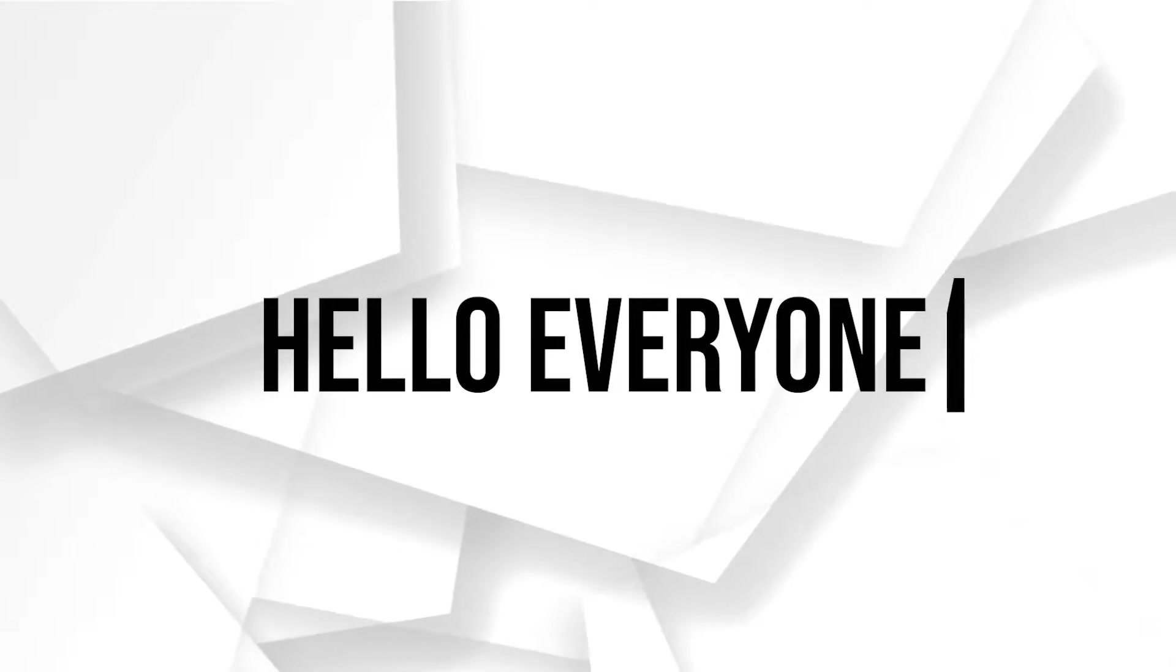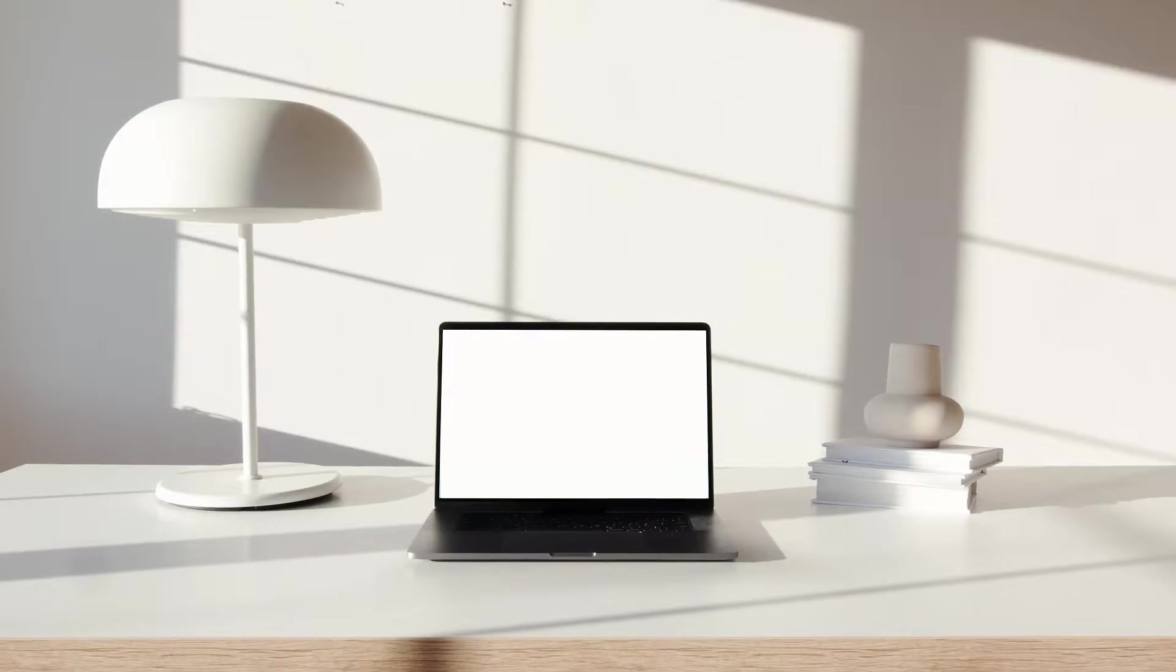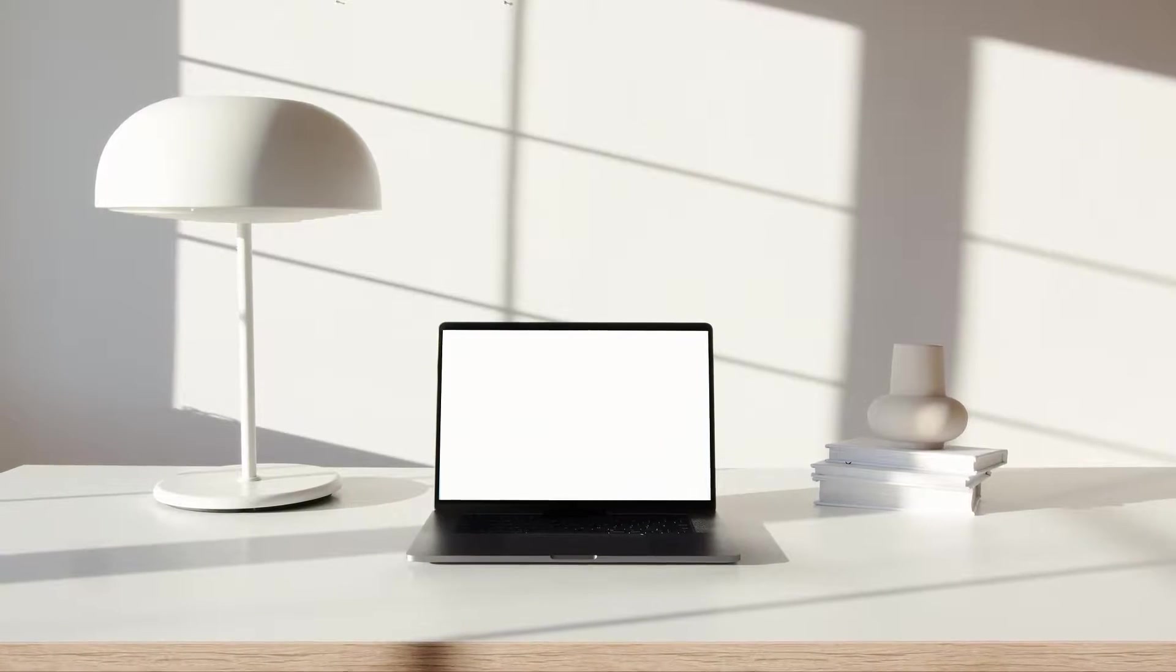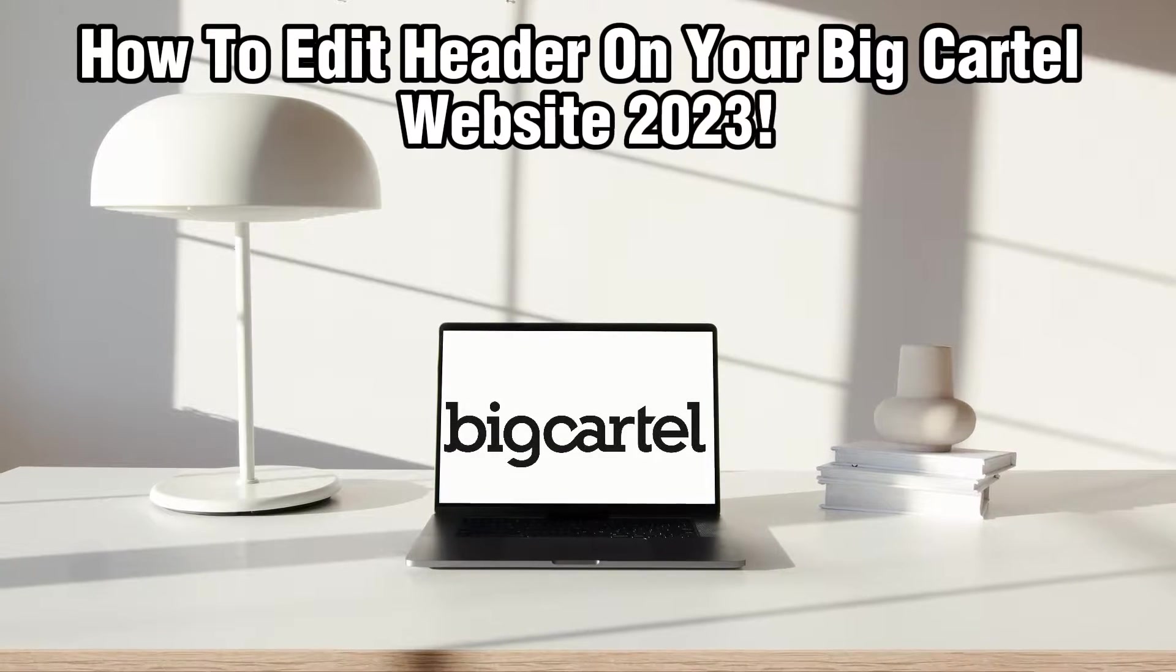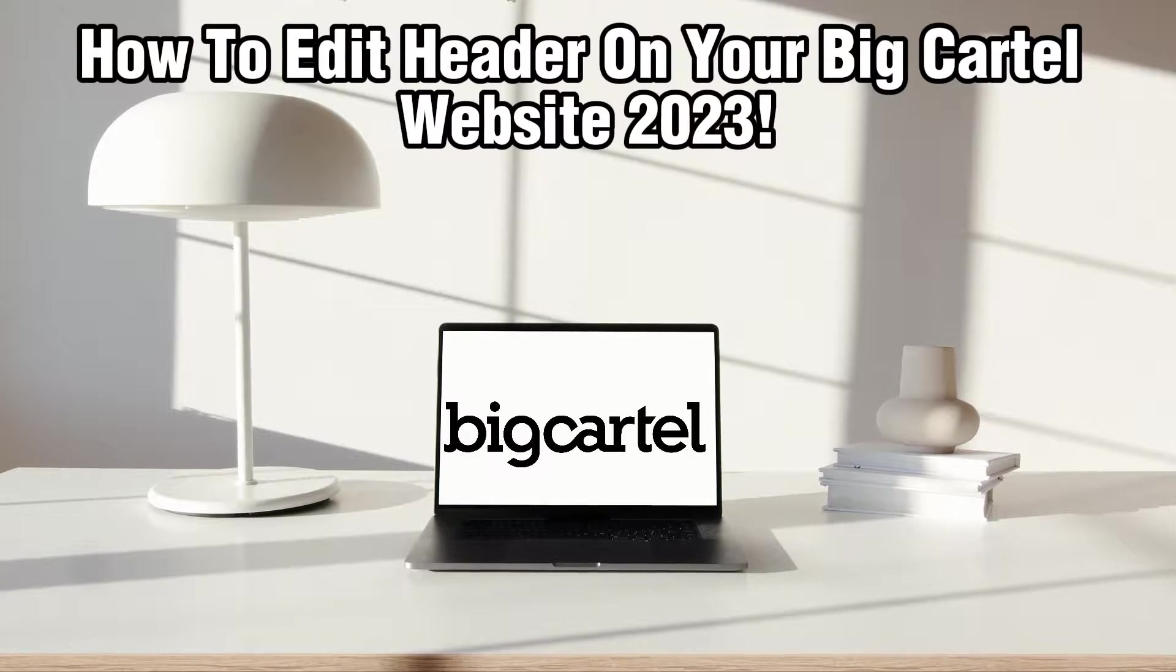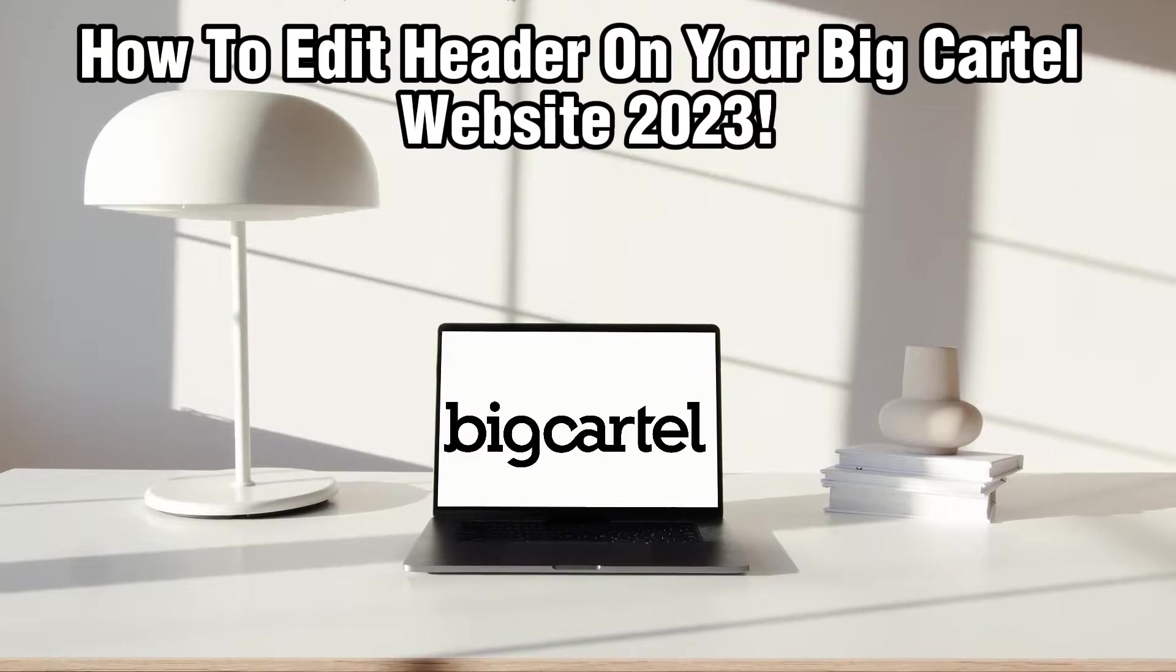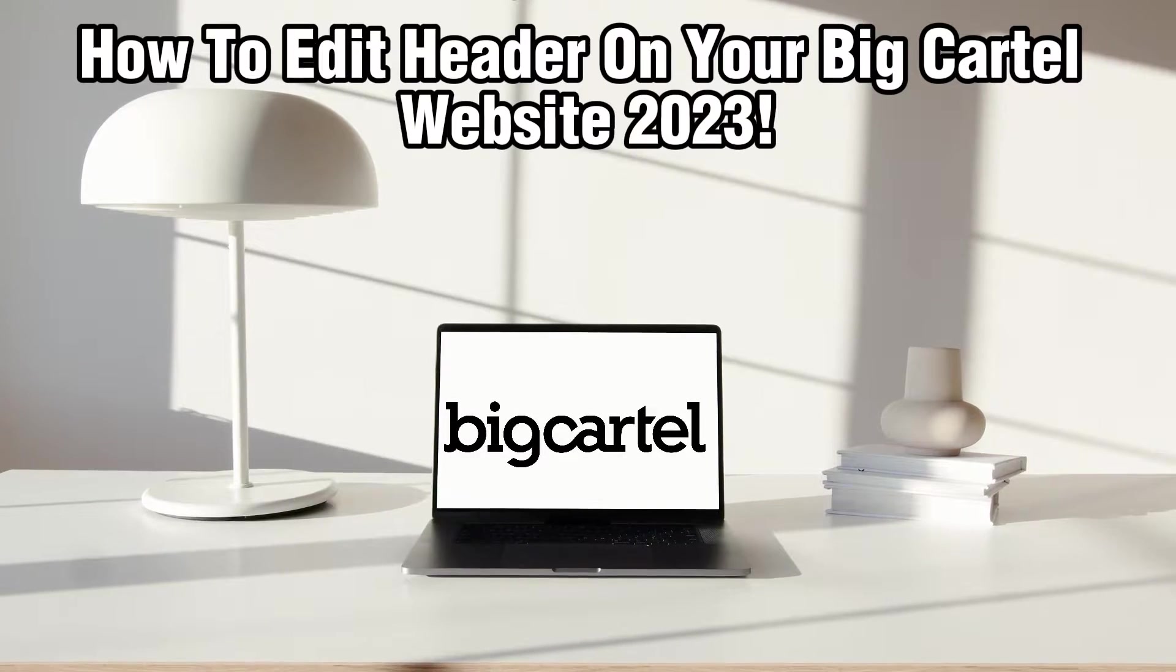Hello everyone and welcome back to our channel. In today's video, I'll be showing you how to edit header on your BigCartel website in 2023.